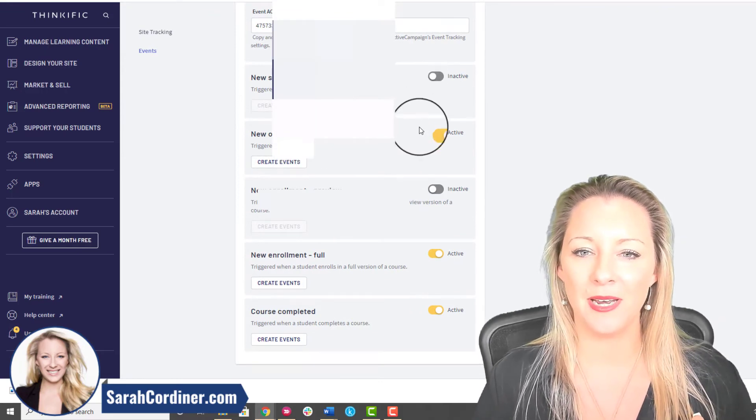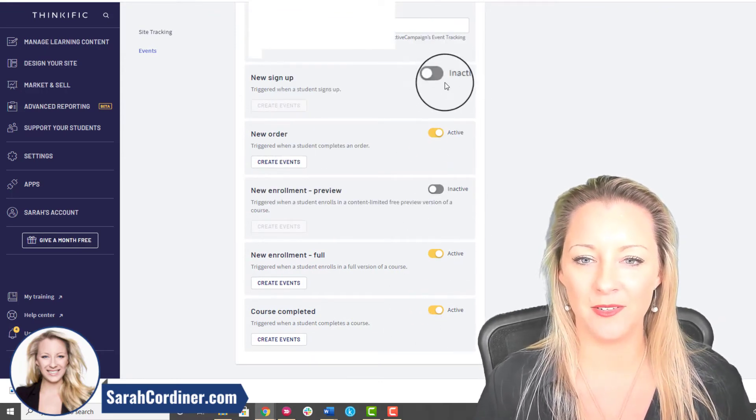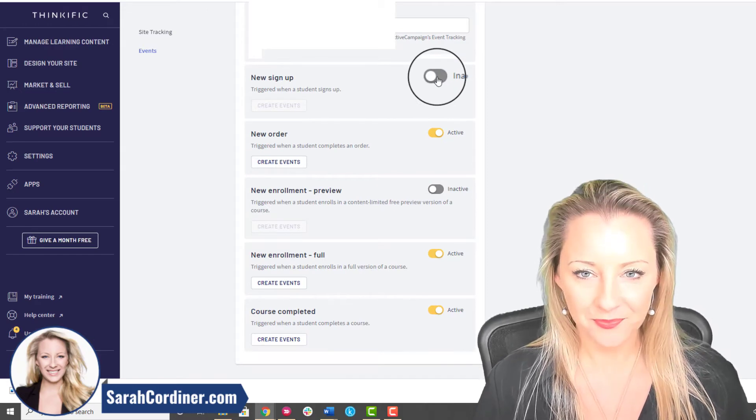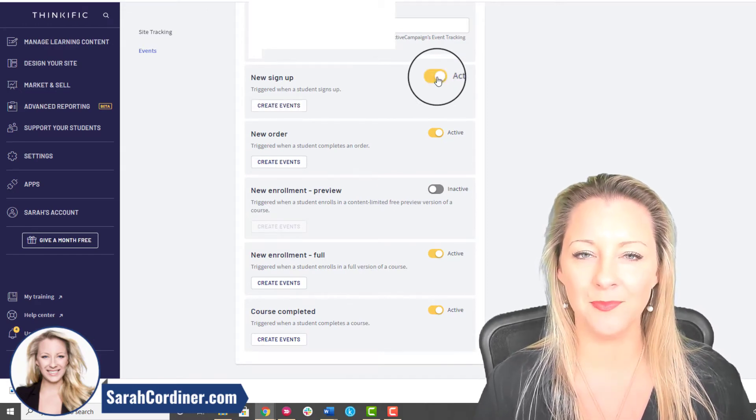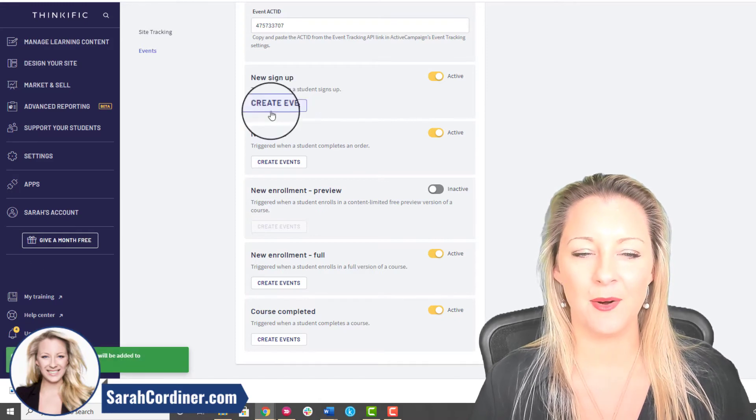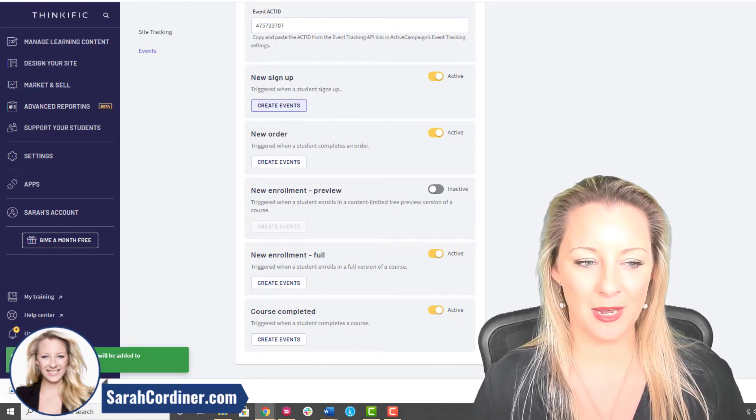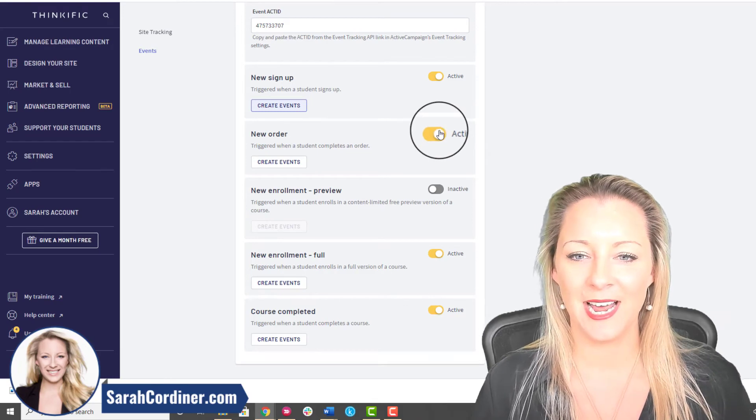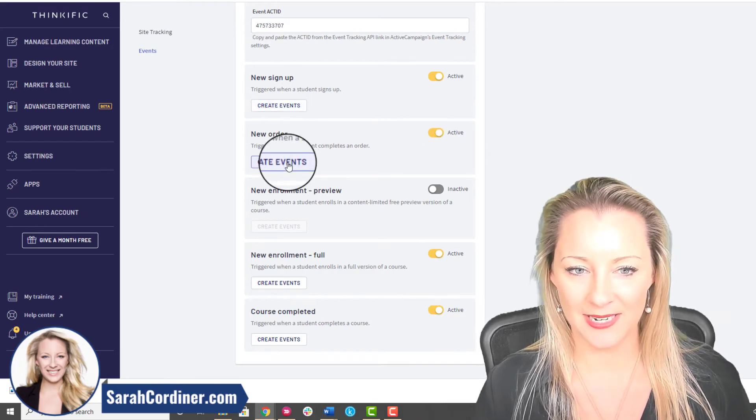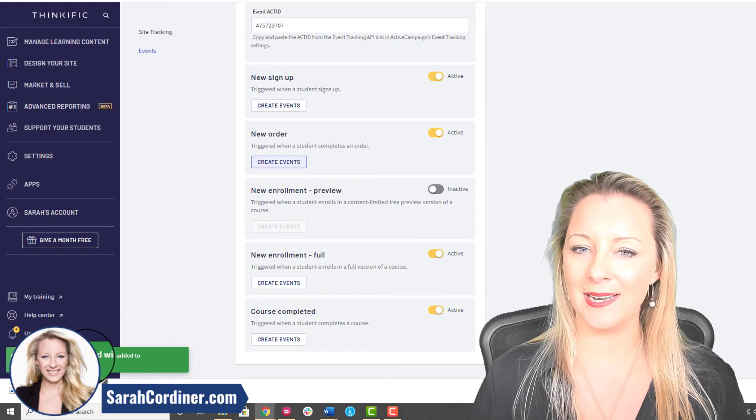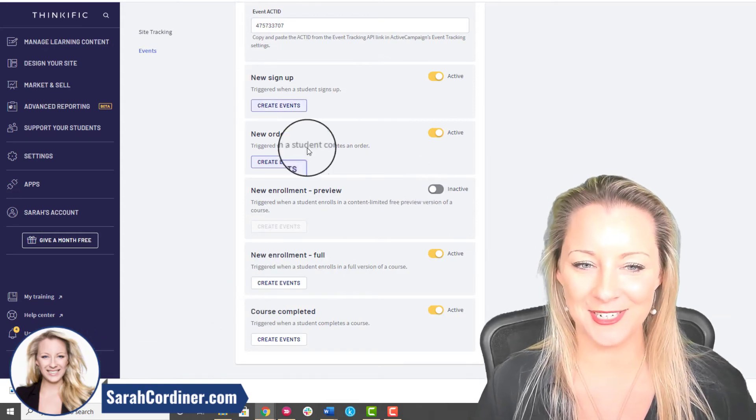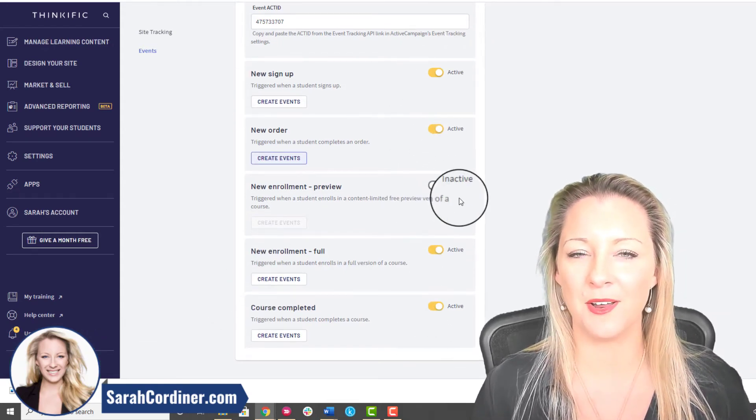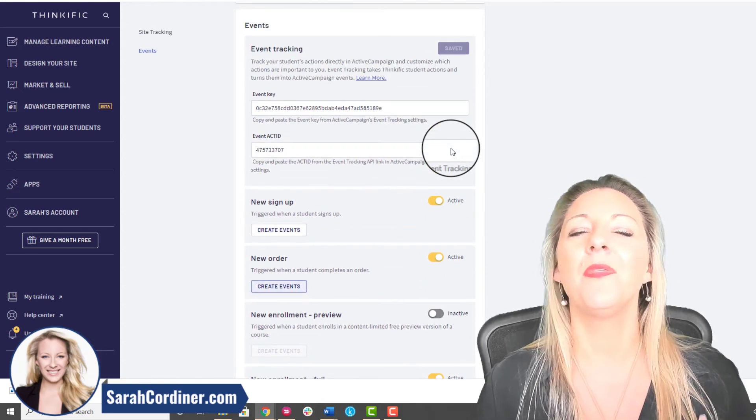Then what you're going to want to do is go on in and turn all of these on. You can see here this says Inactive at the moment, so I'm going to turn it on and then press Create Event. Wait for a second, you should have this green thing pop up saying great events have been created. Turn it on, press Create Event and you'll get a green button that says great events have been created. That's what you're going to want to go and do for all of the different events that show up in here.